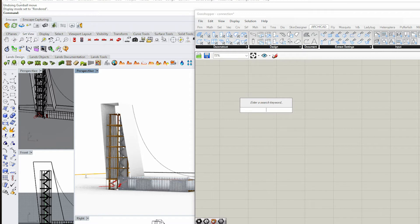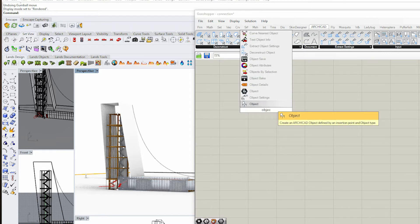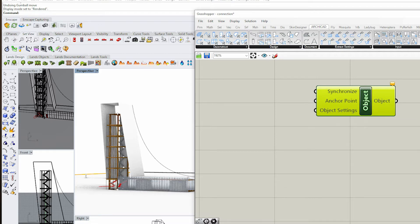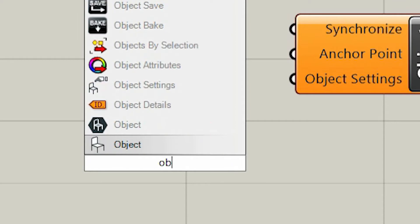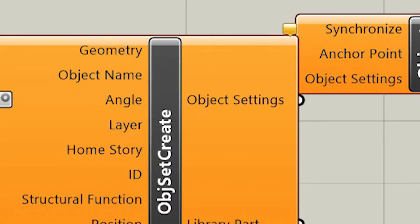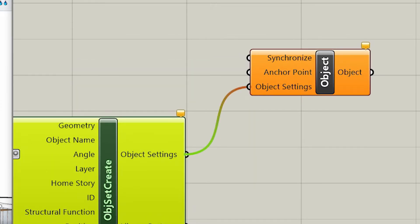We're going to start by typing in 'object'. What I love about Grasshopper is that it tells you what it wants — here it says 'object settings'. So now I'm going to type in 'object settings' and drag that tool in.